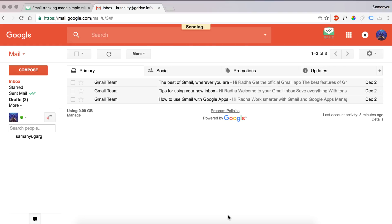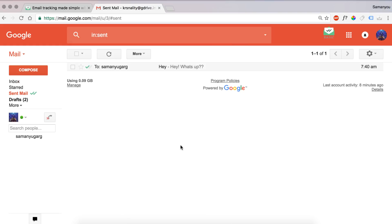Okay, so now to see if it has been read or not, let's go to sent email. You can see just one green check mark is there, which shows that the message has been delivered but not read yet. So I'll open it on my phone.